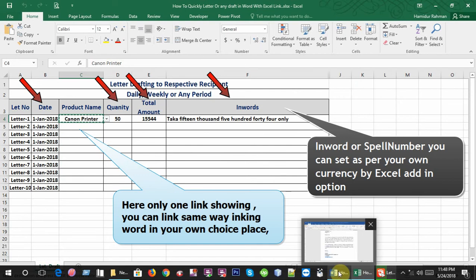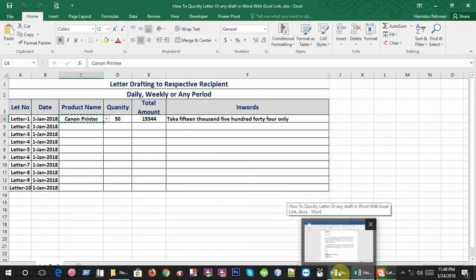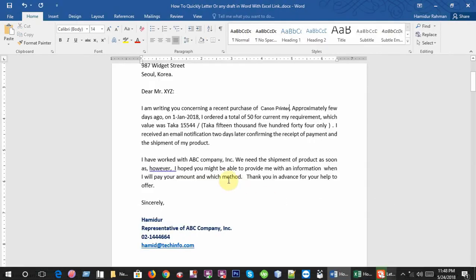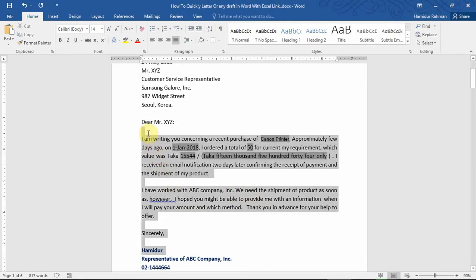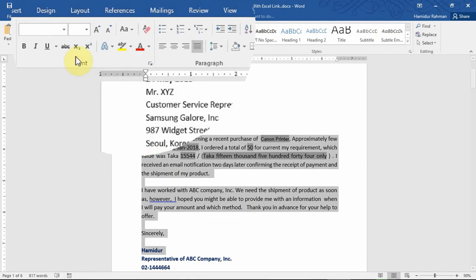After linking all cell data, now you just reformat your Word file for font size, margin, and any other as per Word style.